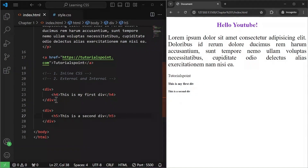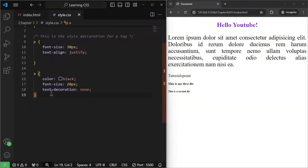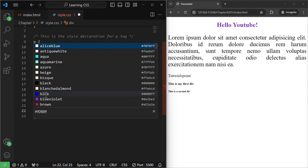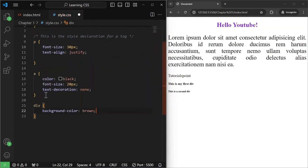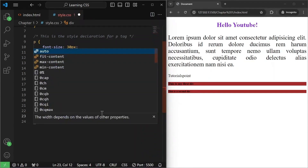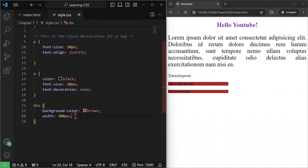Now if I want to target these divs, I will use the element selector. I'll go to style.css and target the divs by writing 'div' and then some style declaration. For example, I want the background color to be brown. If I hit save, the divs are brown. I also want the width to be 300 pixels.